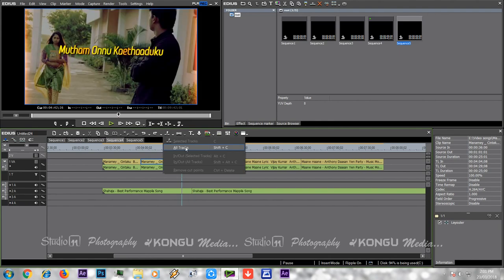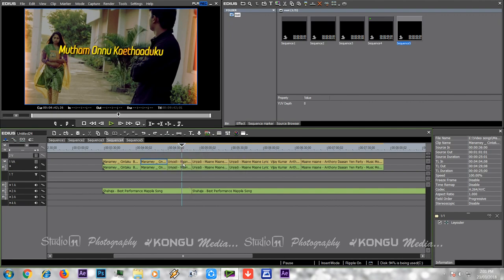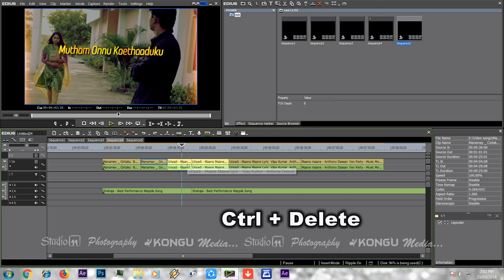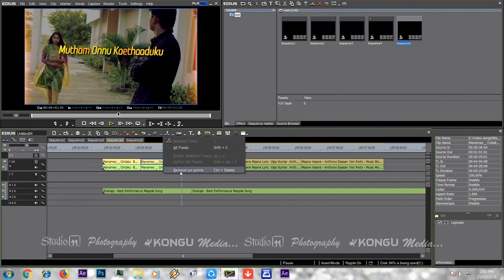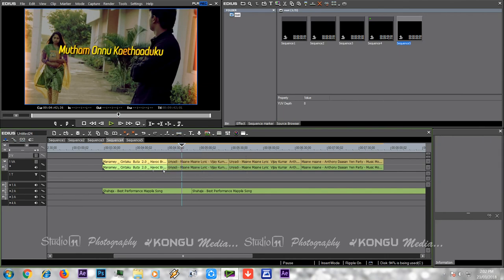If you want to edit the video, you can select the control and delete the key. You can also select the remove cut point option, or select the cut point. These are the cutting options — if you want to edit the video, you can select these options.